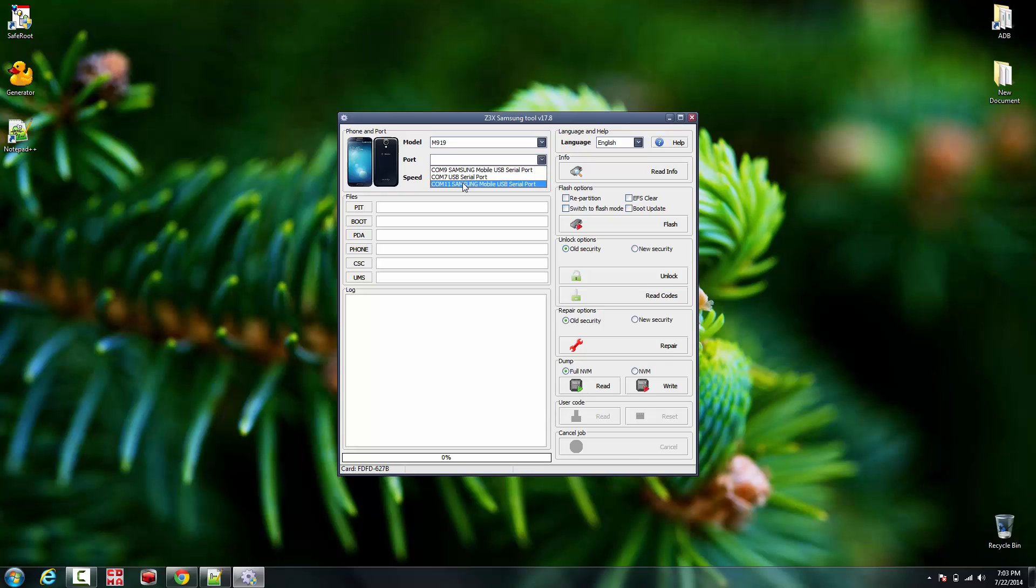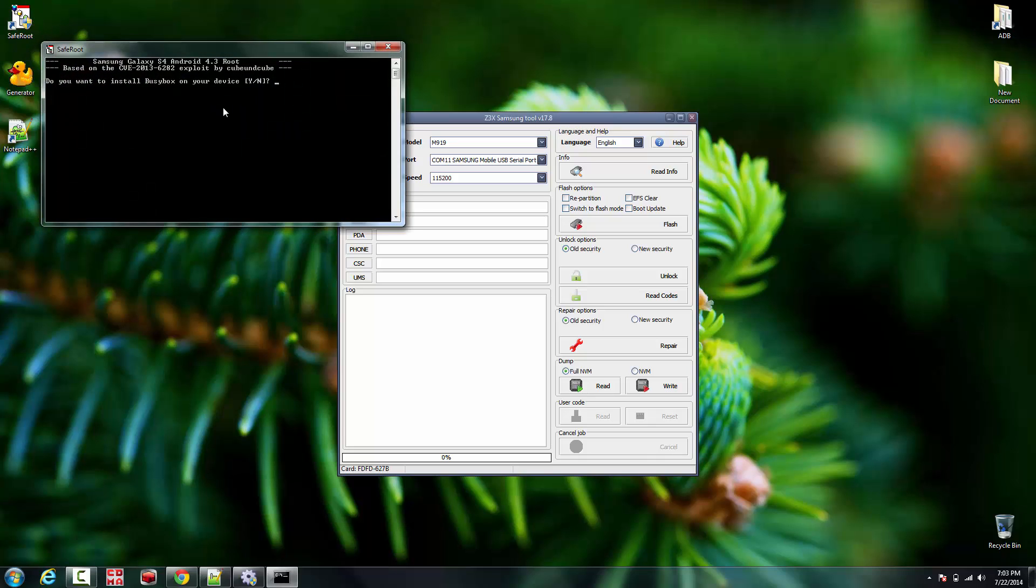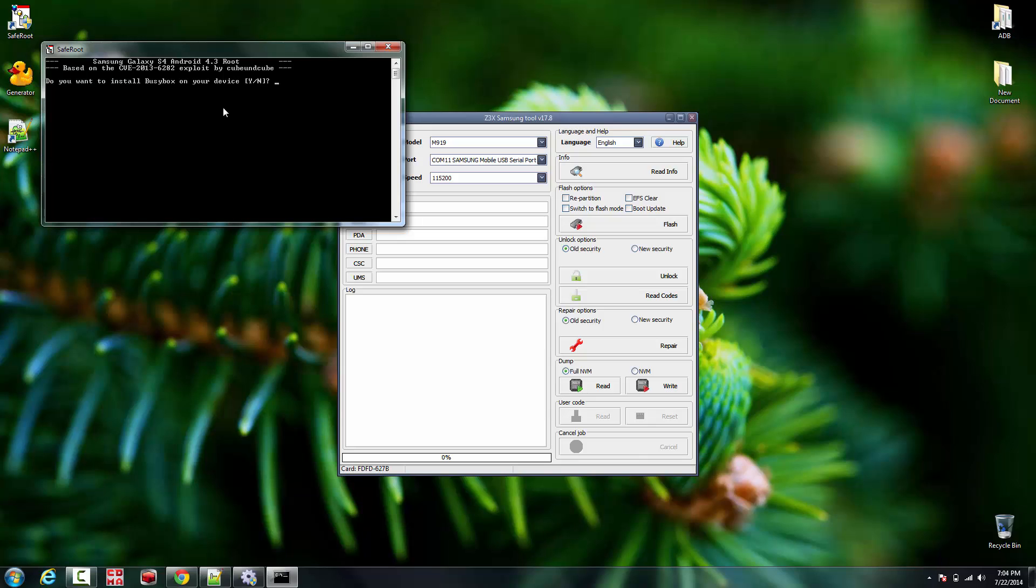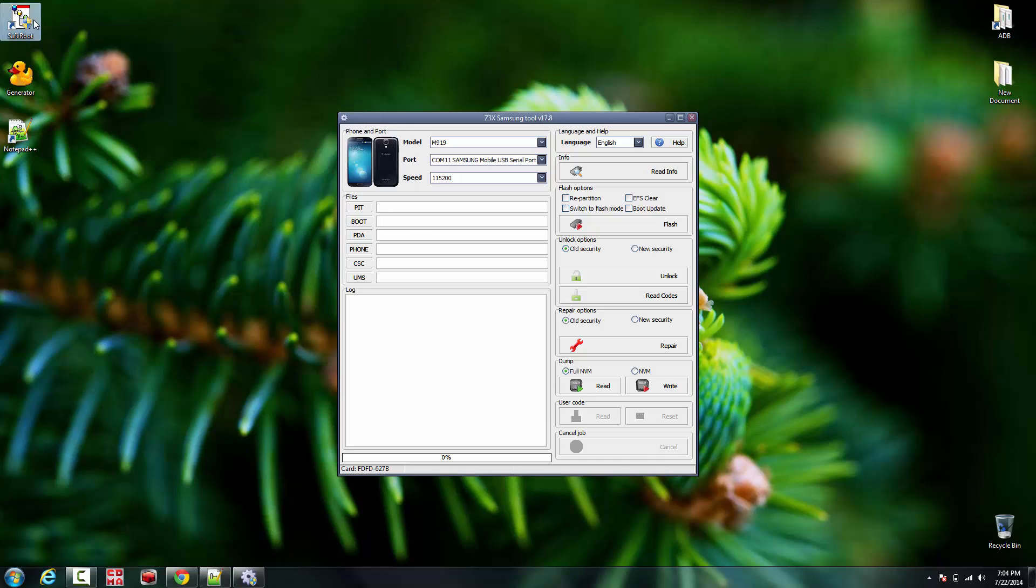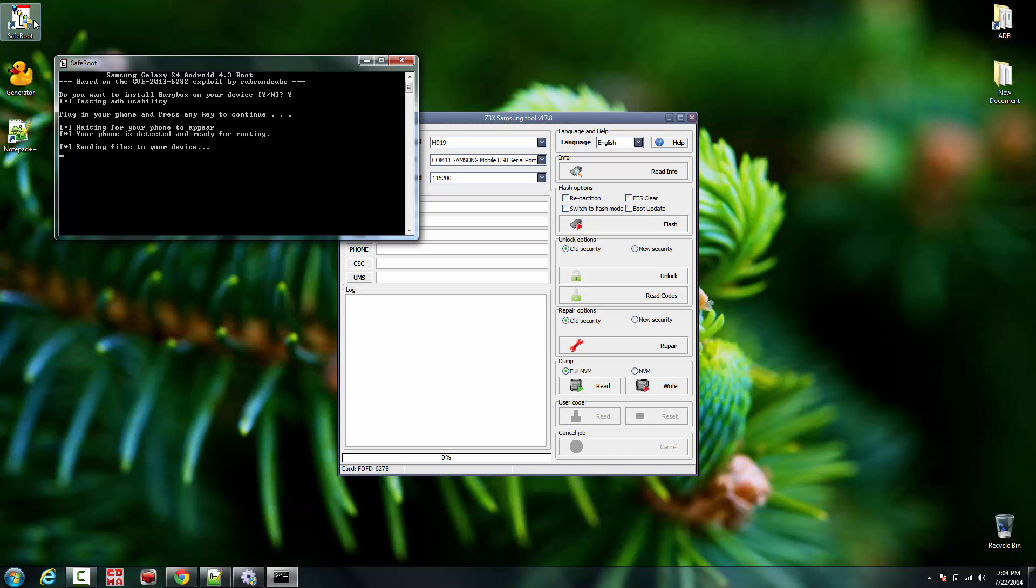First, let's root the phone. We're gonna be using Safe Fruit method exploit to root this phone. Make sure USB debugging mode is on and checked. Your phone is gonna say RSA key fingerprint - allow it or grant it. Now it's gonna be sending and doing the process.